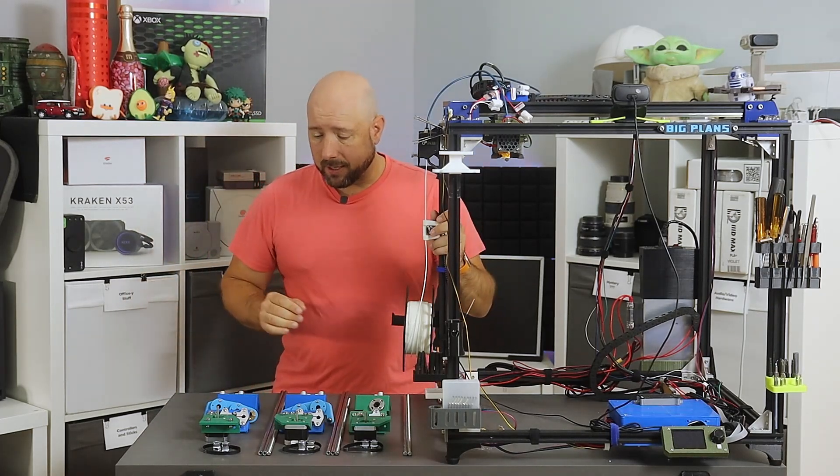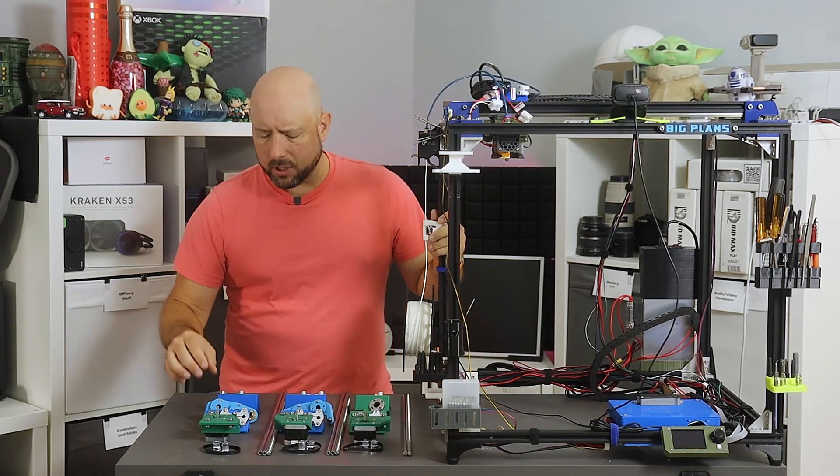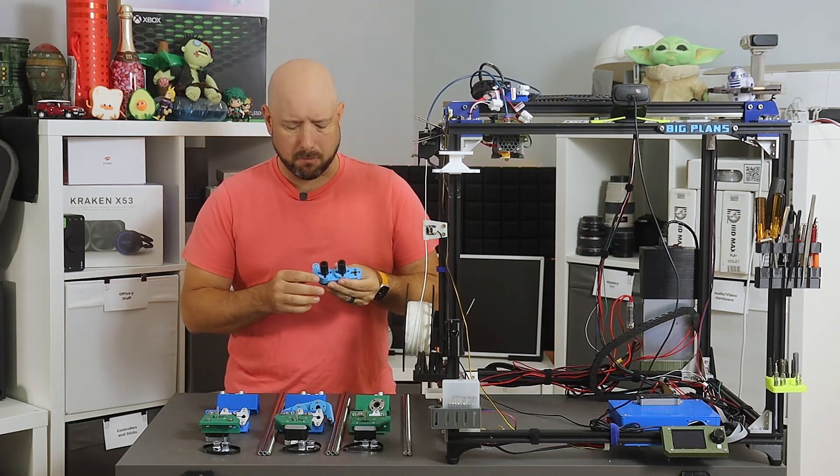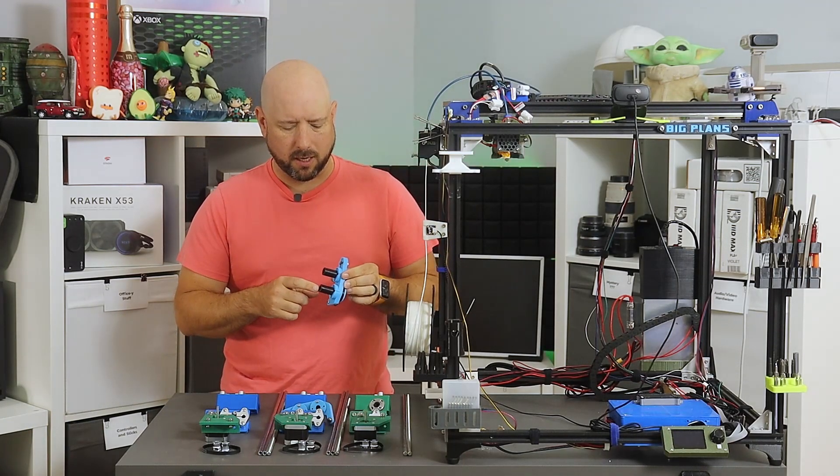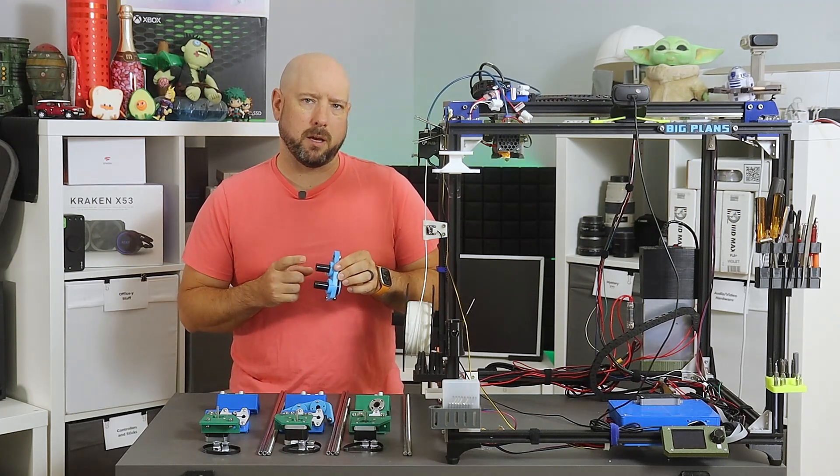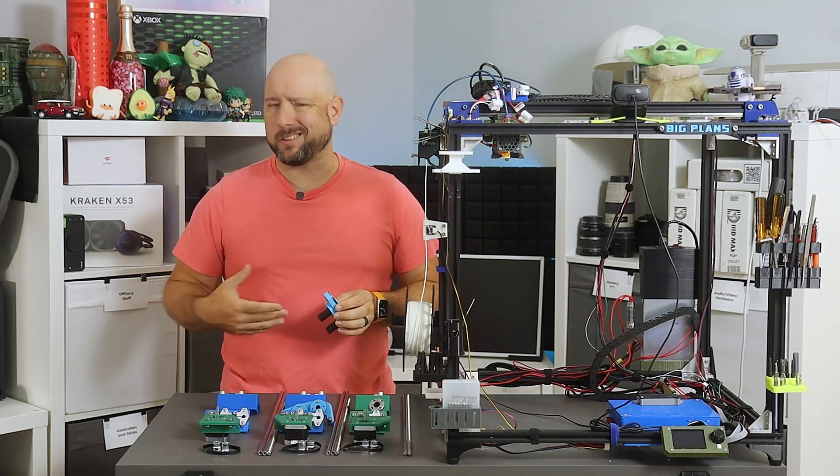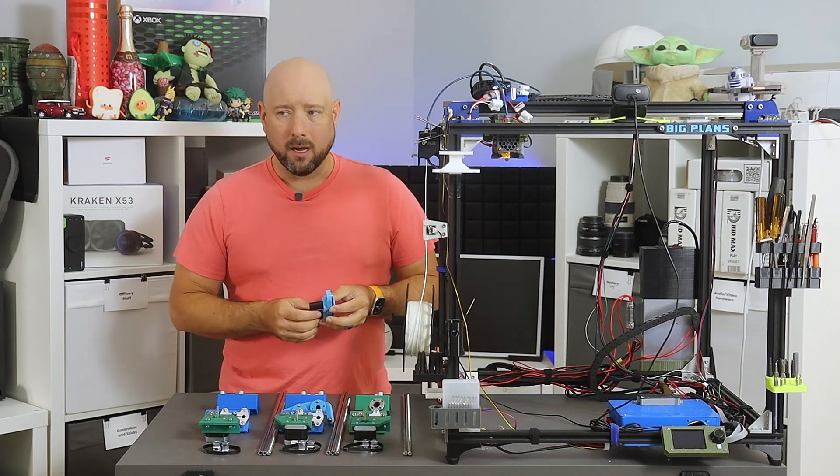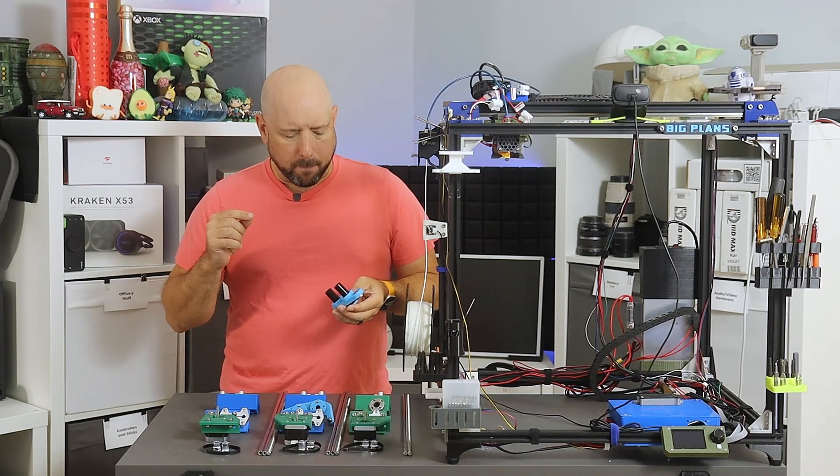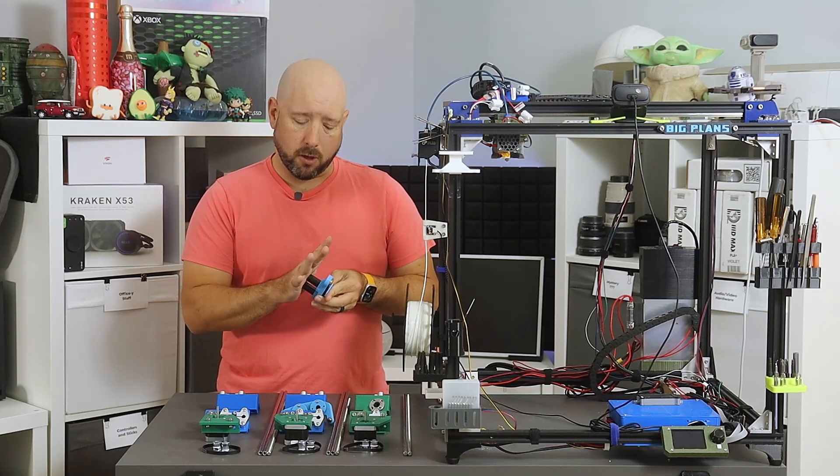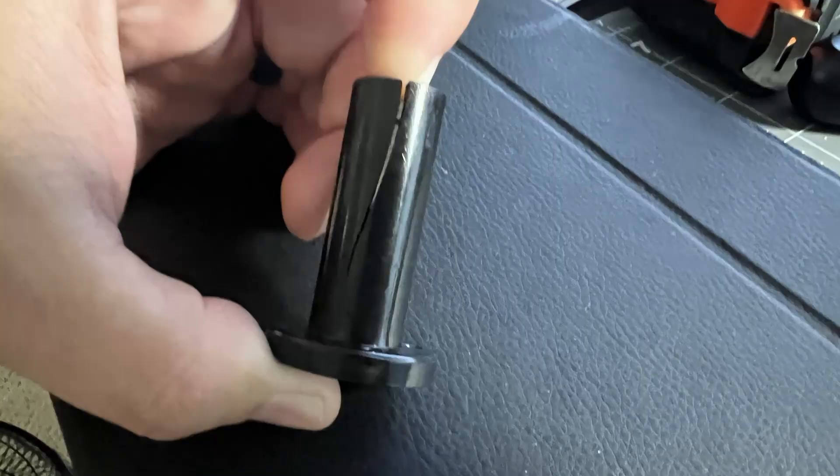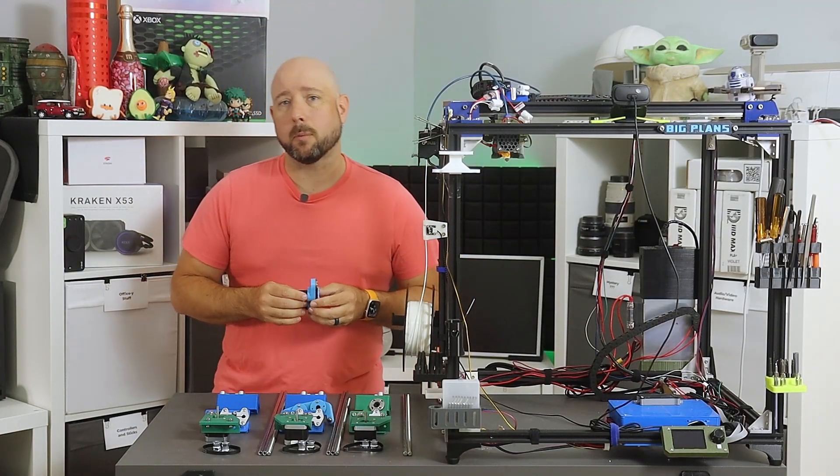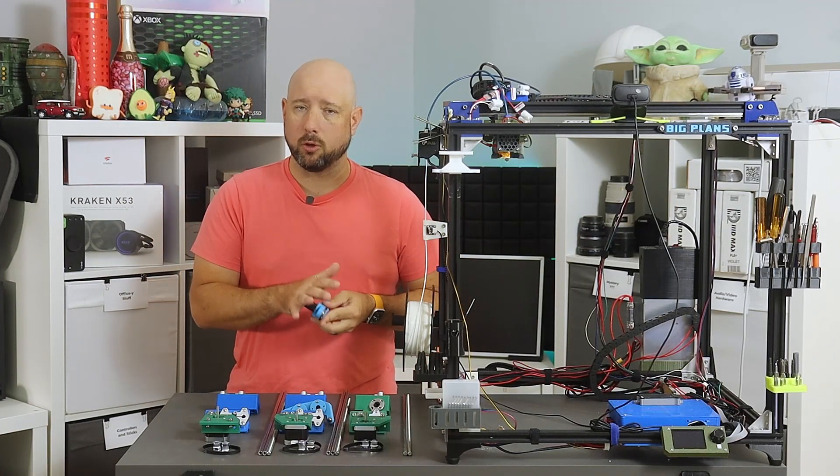On the downside, I did uncover an issue with the Tronxy. It looks like they tried to save some money by using kind of proprietary plastic LM8UU bearings instead of the standard aluminum ones that you can buy pretty regularly. Of the four bearings in the OEM printer, three of mine were cracked in some way.